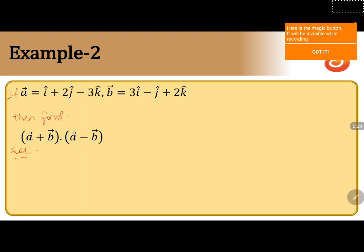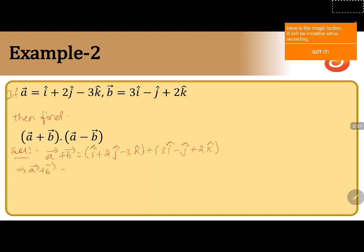First we should find a plus b vector, and then a minus b vector. We will calculate a plus b vector, that is i plus 2j minus 3k plus 3i minus j plus 2k. This gives a plus b equals to i plus 3i is 4i, 2j minus j is plus j, minus 3k plus 2k is minus k.